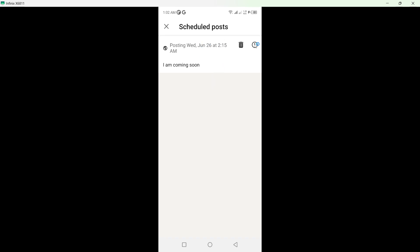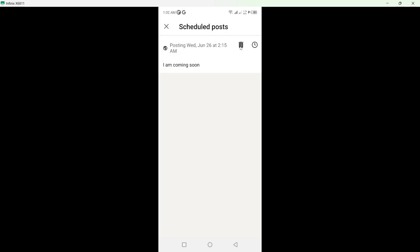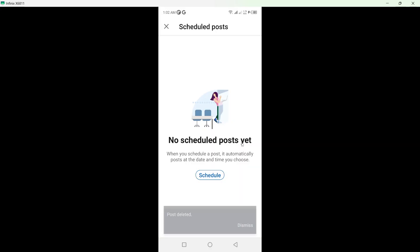If you want to change, you can change the time where you want to schedule it. And if you want to delete, you can click on this icon to delete this.